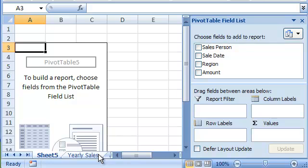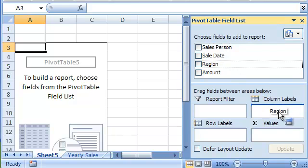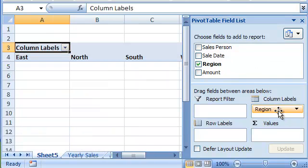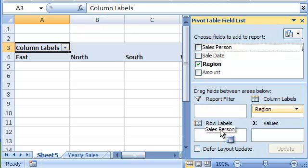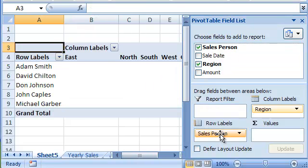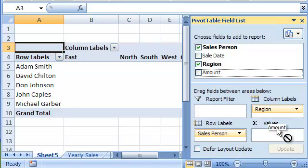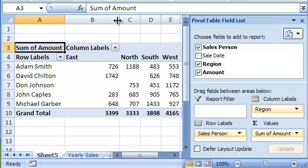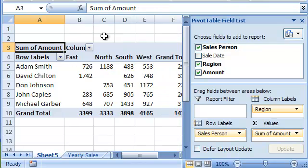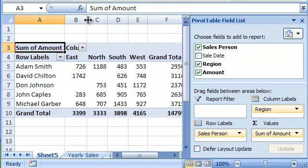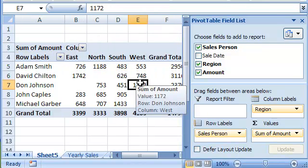Now let's tell Excel to show the regions as the columns, and the names of the salespeople as rows, and the summary of the sales amount as data.